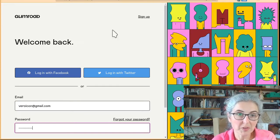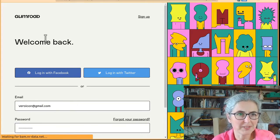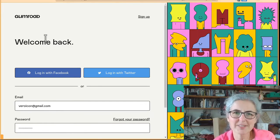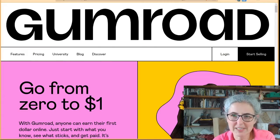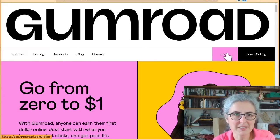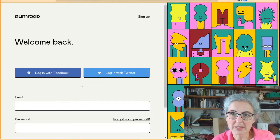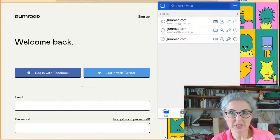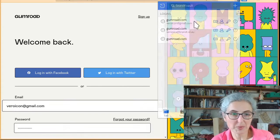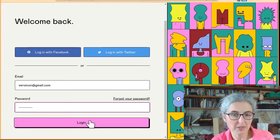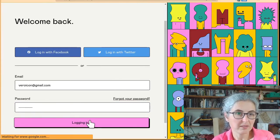So you go to gumroad.com. When you go to log in, you put in your email and password that you set up and log in.